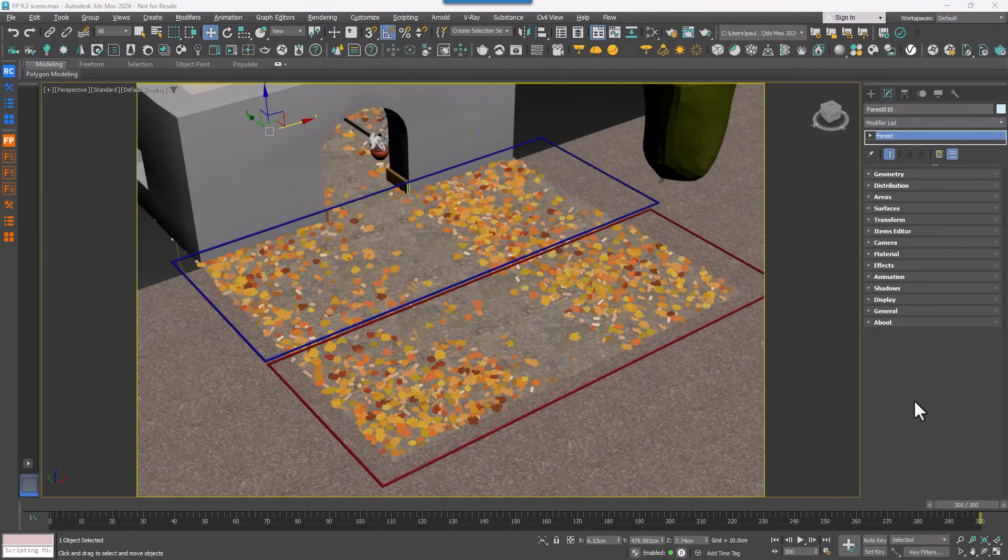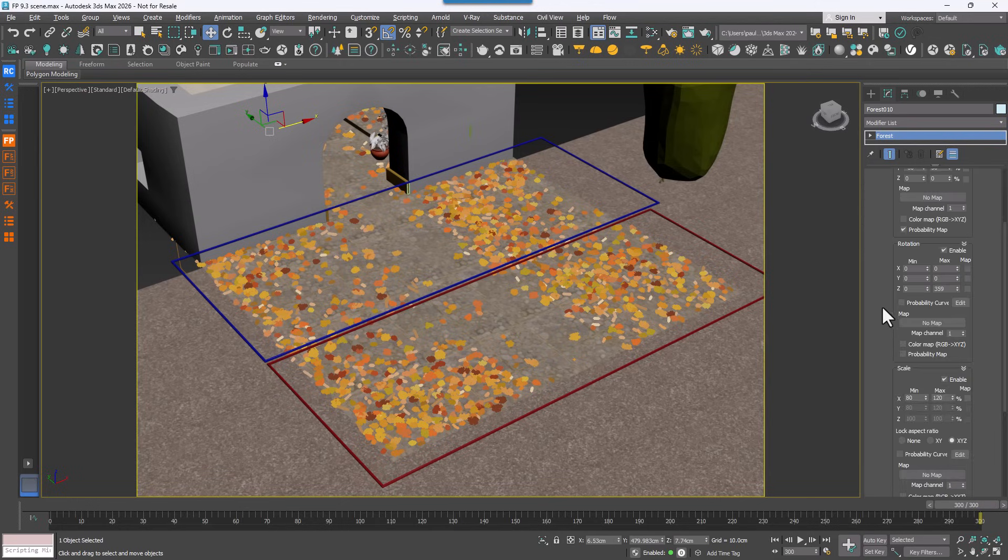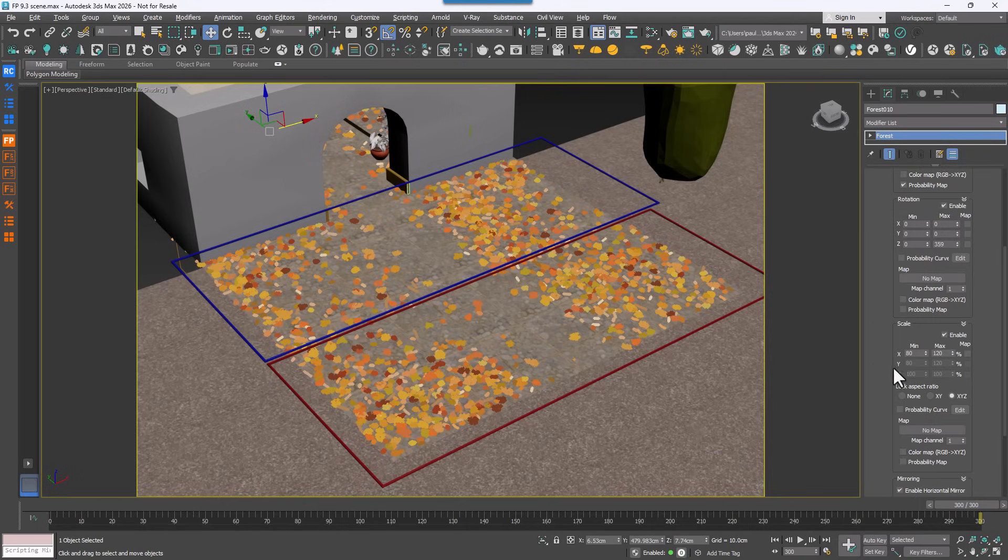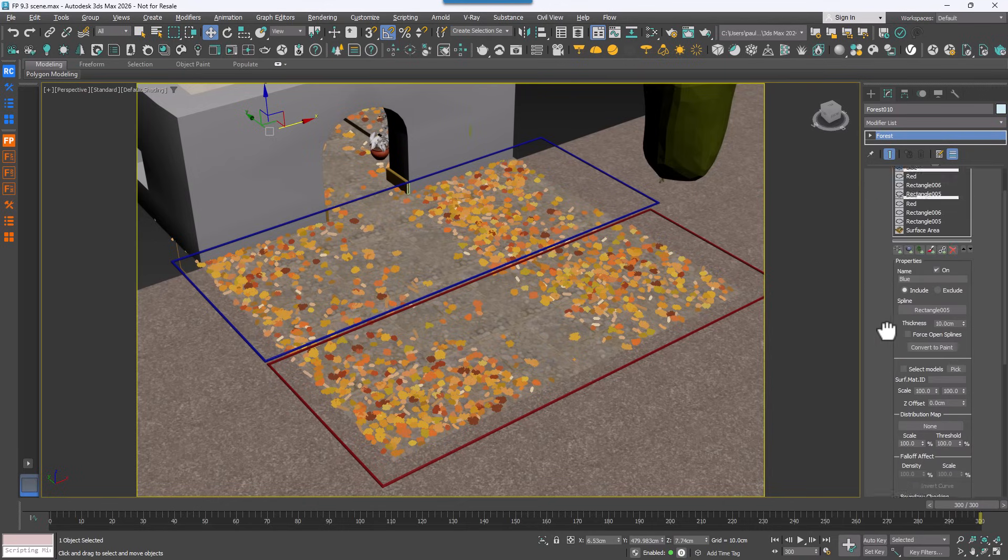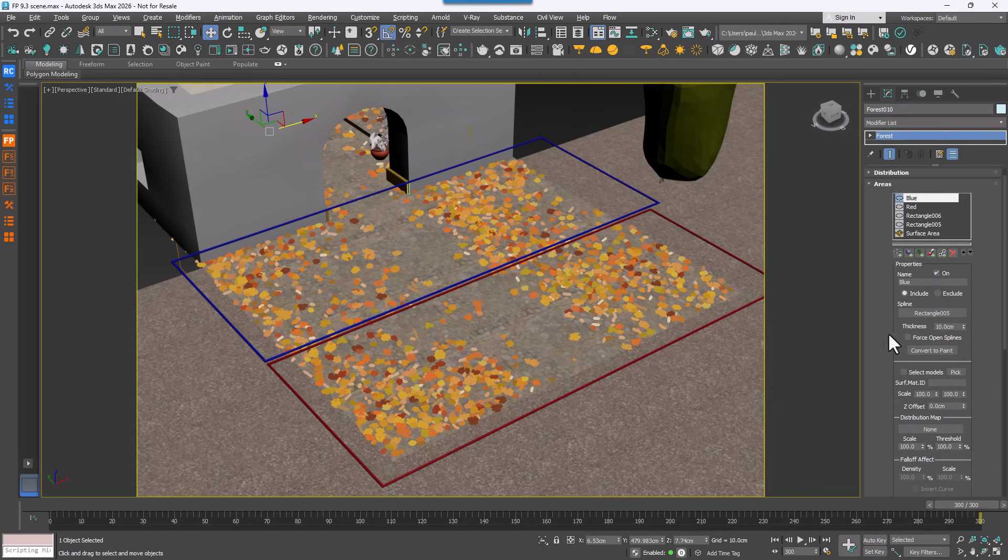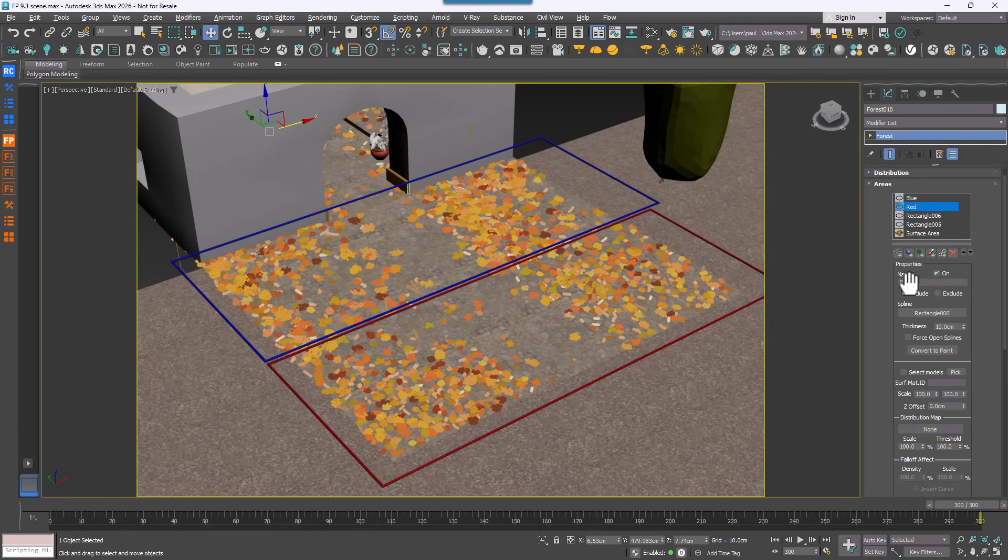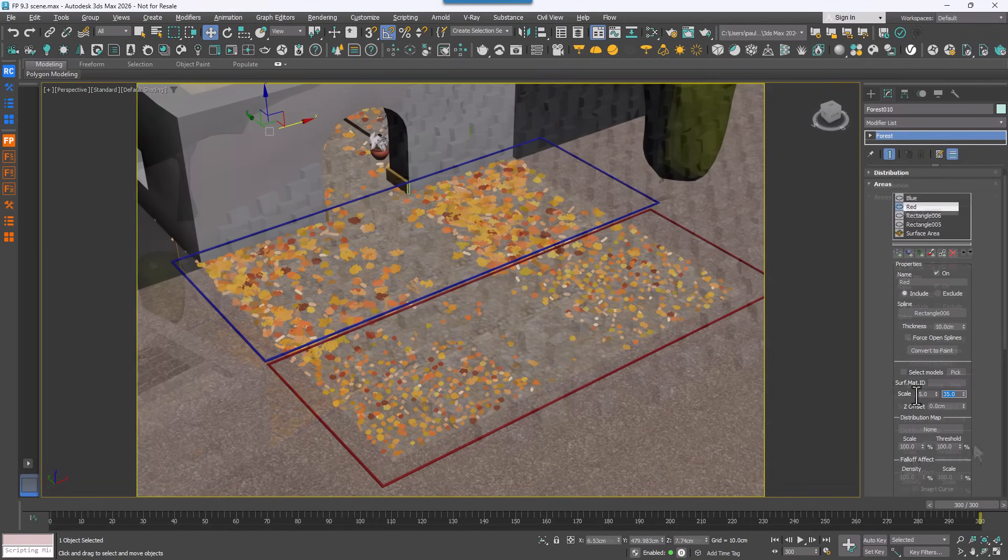Talking of adding more intuitive controls, Forest Pack 9.3 introduces the ability to randomize scale by area. Until now you've controlled scale variations using the settings in the transforms rollout and that's still available, but we've added an extra layer of flexibility in the areas rollout just below the surface material ID options. Here you'll find new scale minimum and maximum controls that allow you to apply an additional random scale range to each individual area within a single Forest Pack object. In many cases, this means you can keep everything in one Forest Pack object instead of splitting the scene across several.